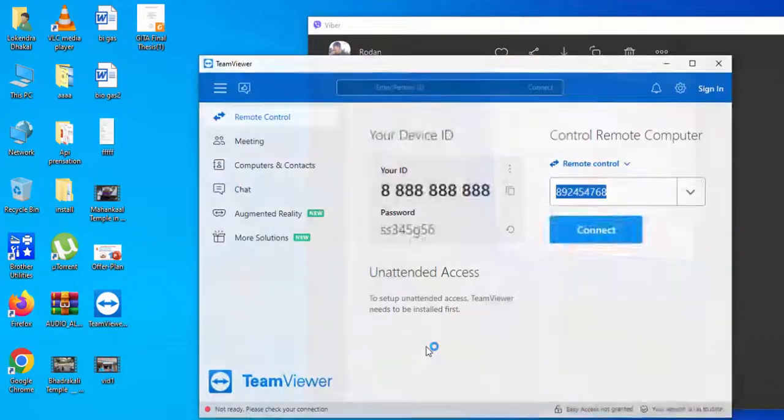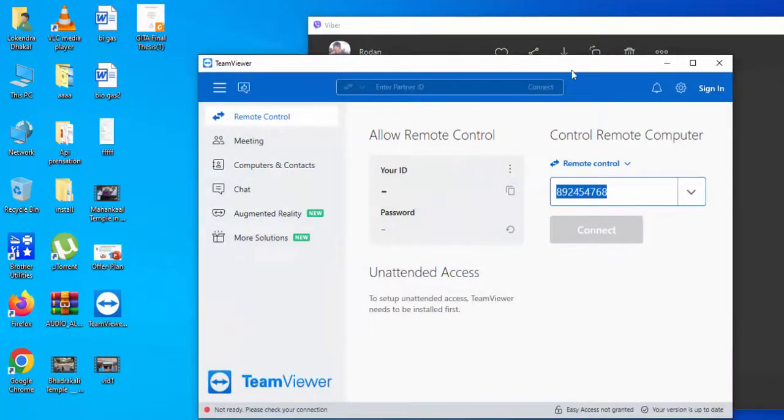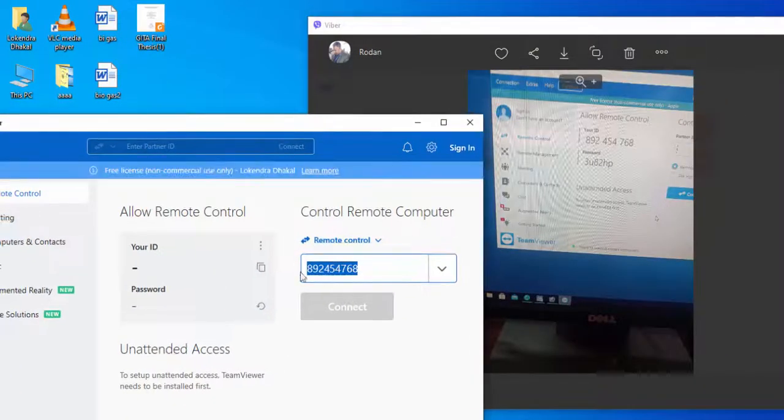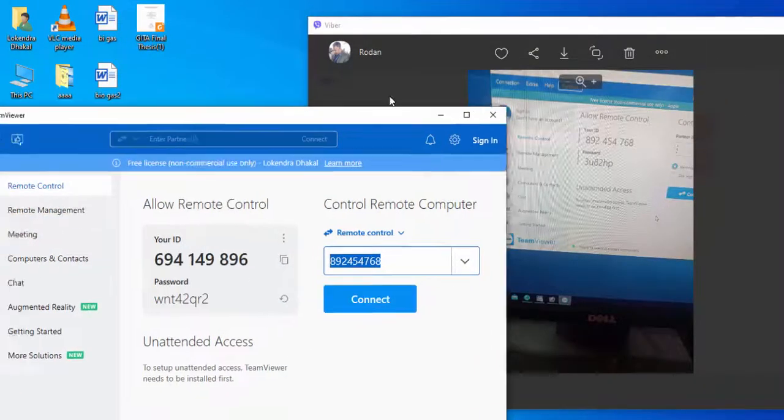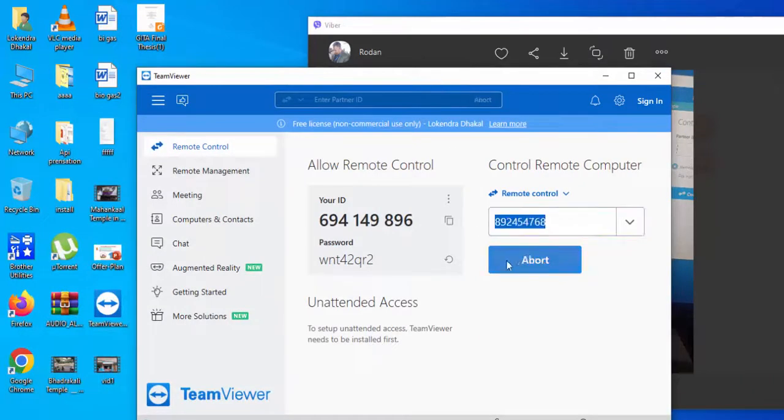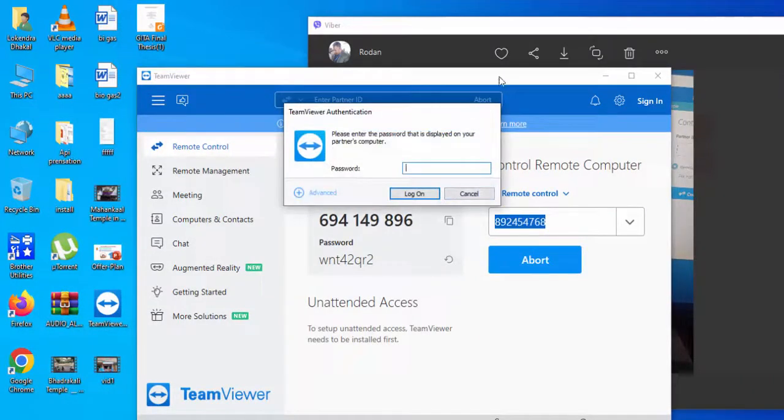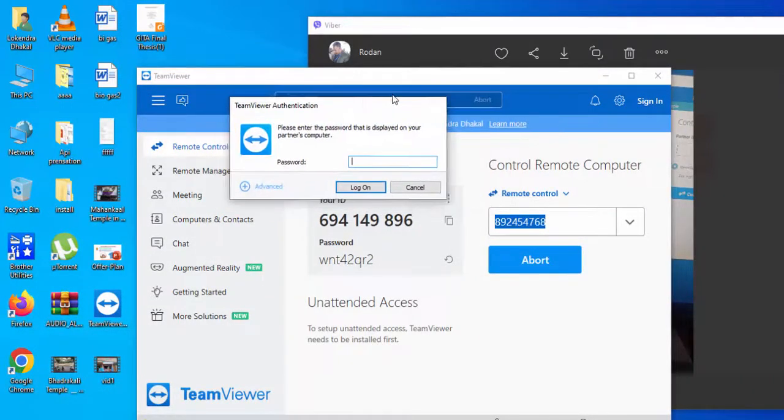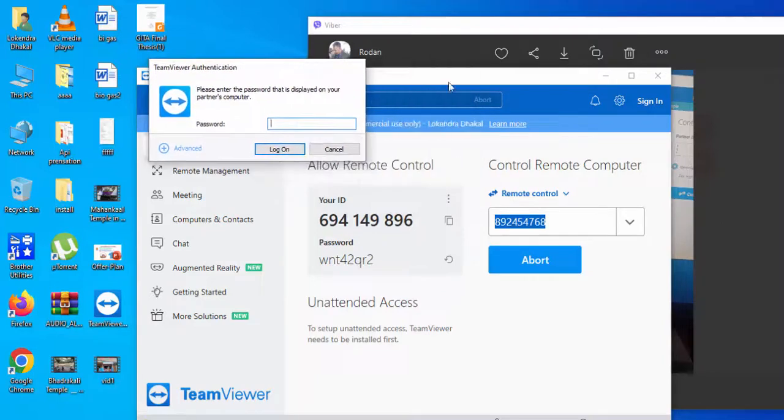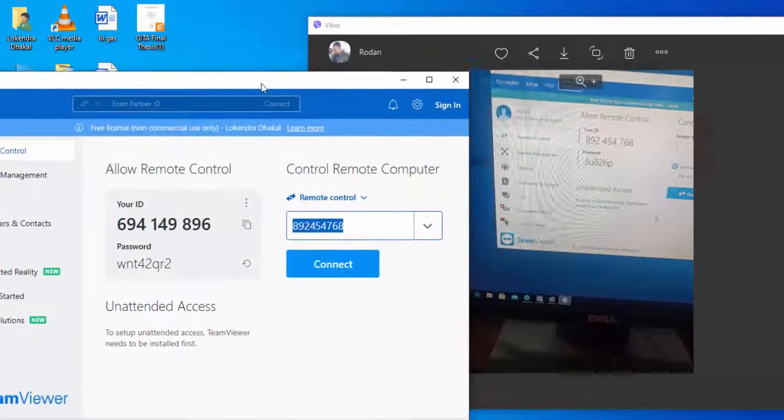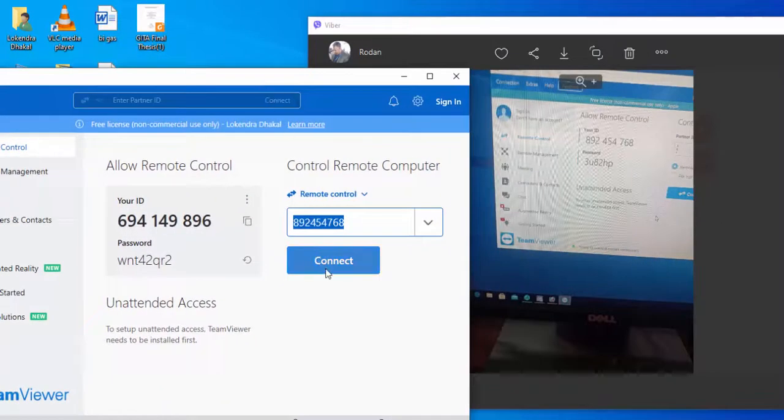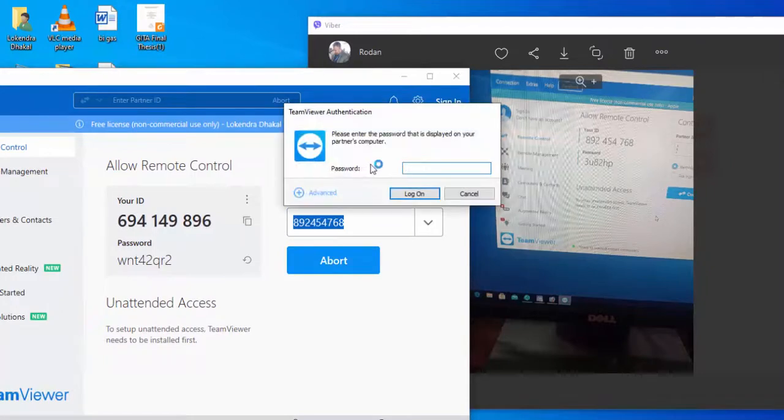There it is. Now insert the TeamViewer number and insert the password. This password you can get from another computer.